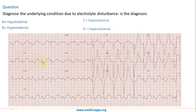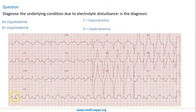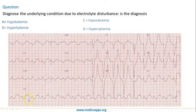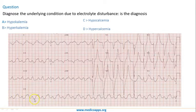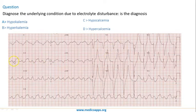Since we have to focus only on the electrolyte changes, one very characteristic change in the rhythm strip — this is lead number two — is bizarre shaped QRS complexes. It appears as if the P wave, QRS complex, and T wave are all getting merged. You can see such changes in lead two and even in lead three.